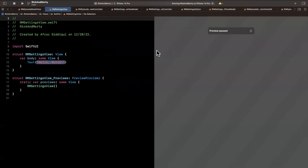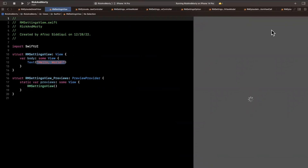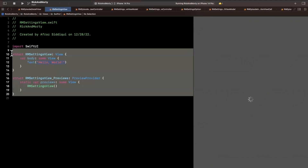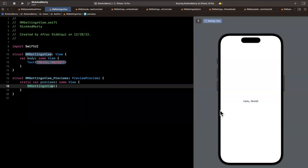You'll see this new thing on the right hand side. If you haven't ever worked with SwiftUI, this is called the canvas. You can hit this little refresh button and what this lets you do is preview whatever view you're building out on the left hand side. Sometimes it's a little slow to load and a little flaky, but when it does work it's pretty darn cool.